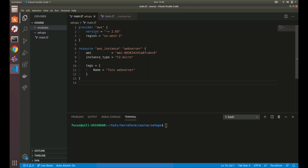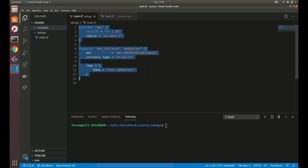A good example might be you have a dev environment and a prod environment. Those resources might be very similar and identical where you can just use the same configuration file, but you want to use different state. If you have a dev environment, you don't want to modify the dev environment for prod and you don't want to modify the prod environment for dev. State workspaces allow you to have your main configuration and then maybe make big changes and test those changes without affecting your production environment.